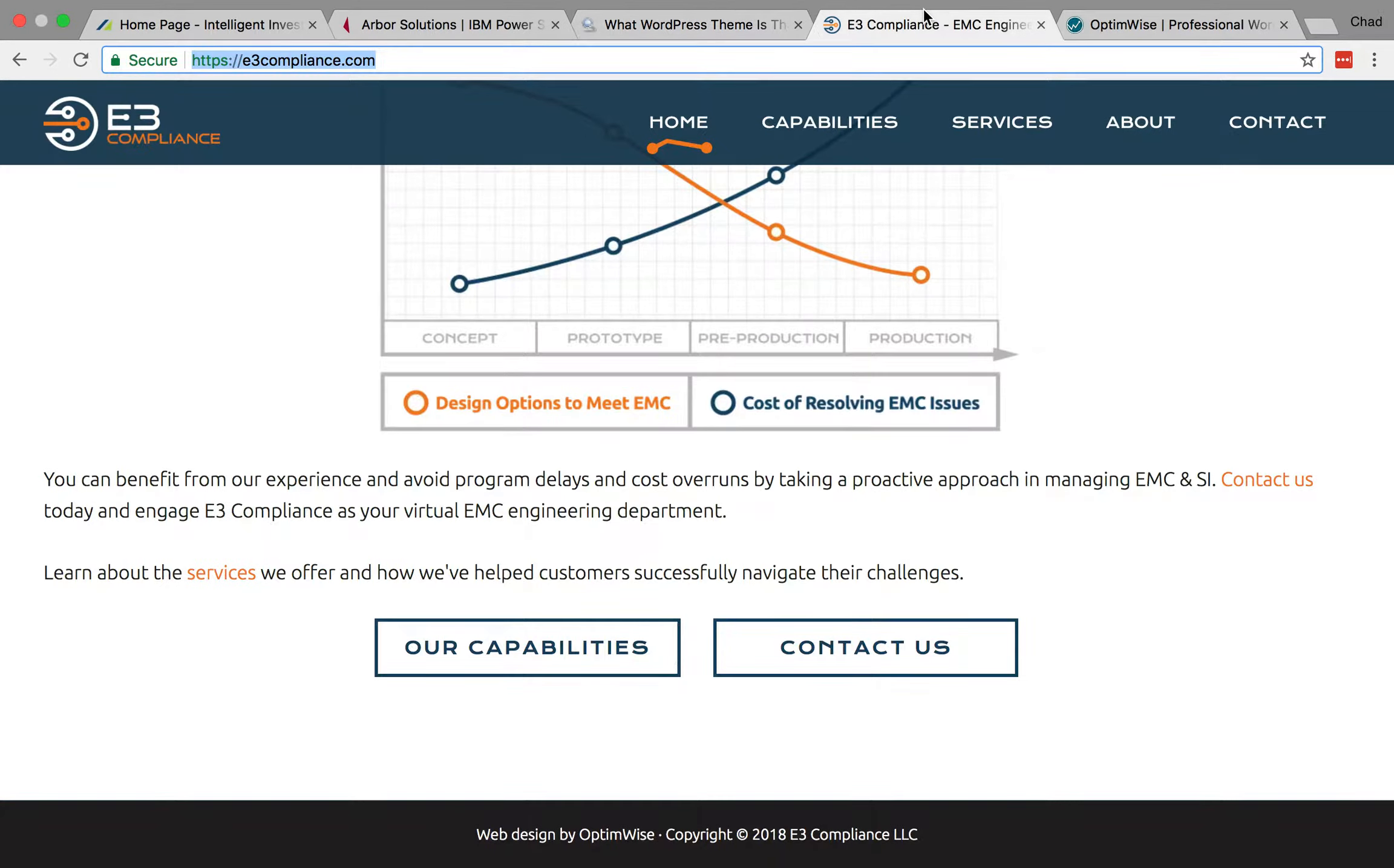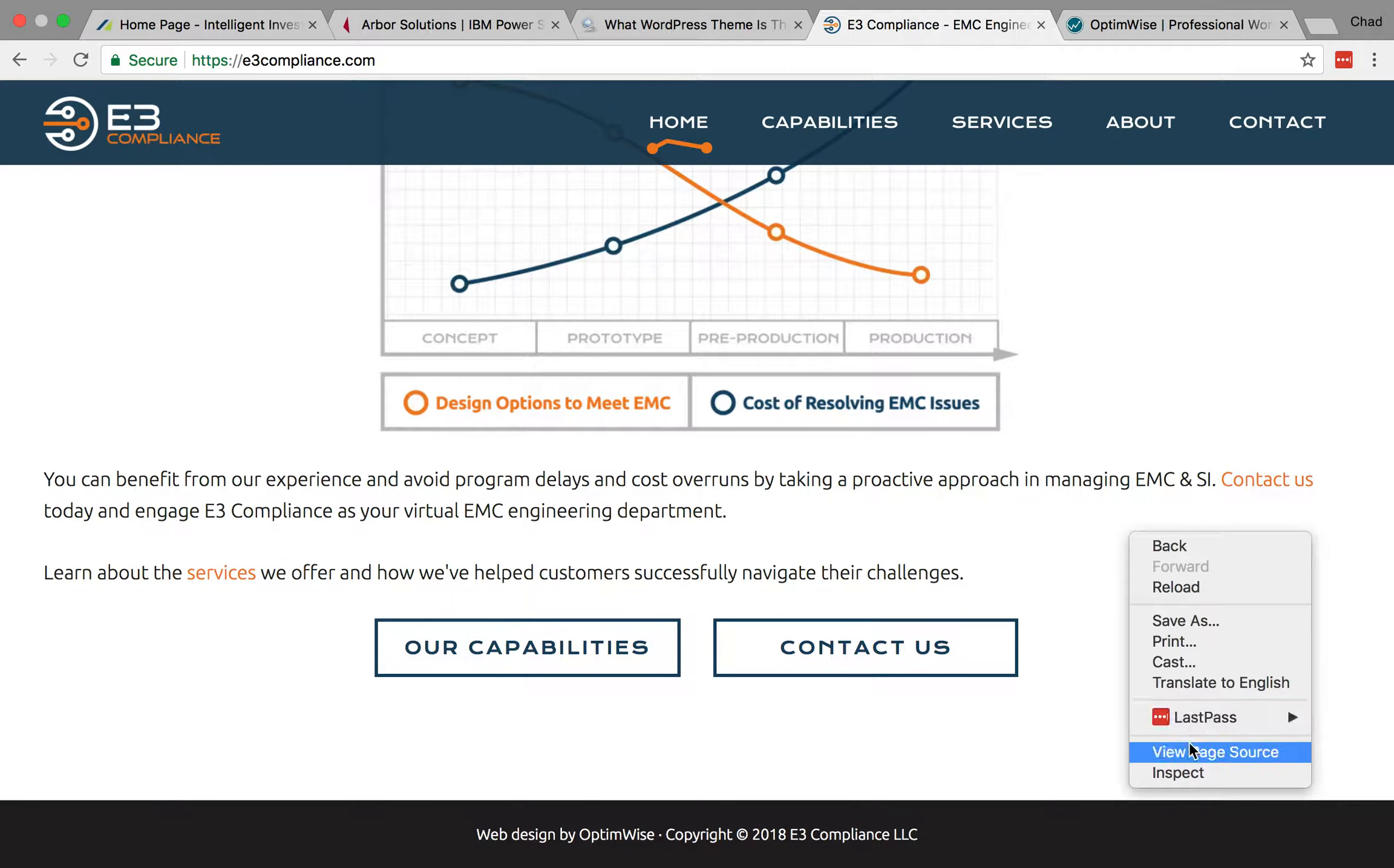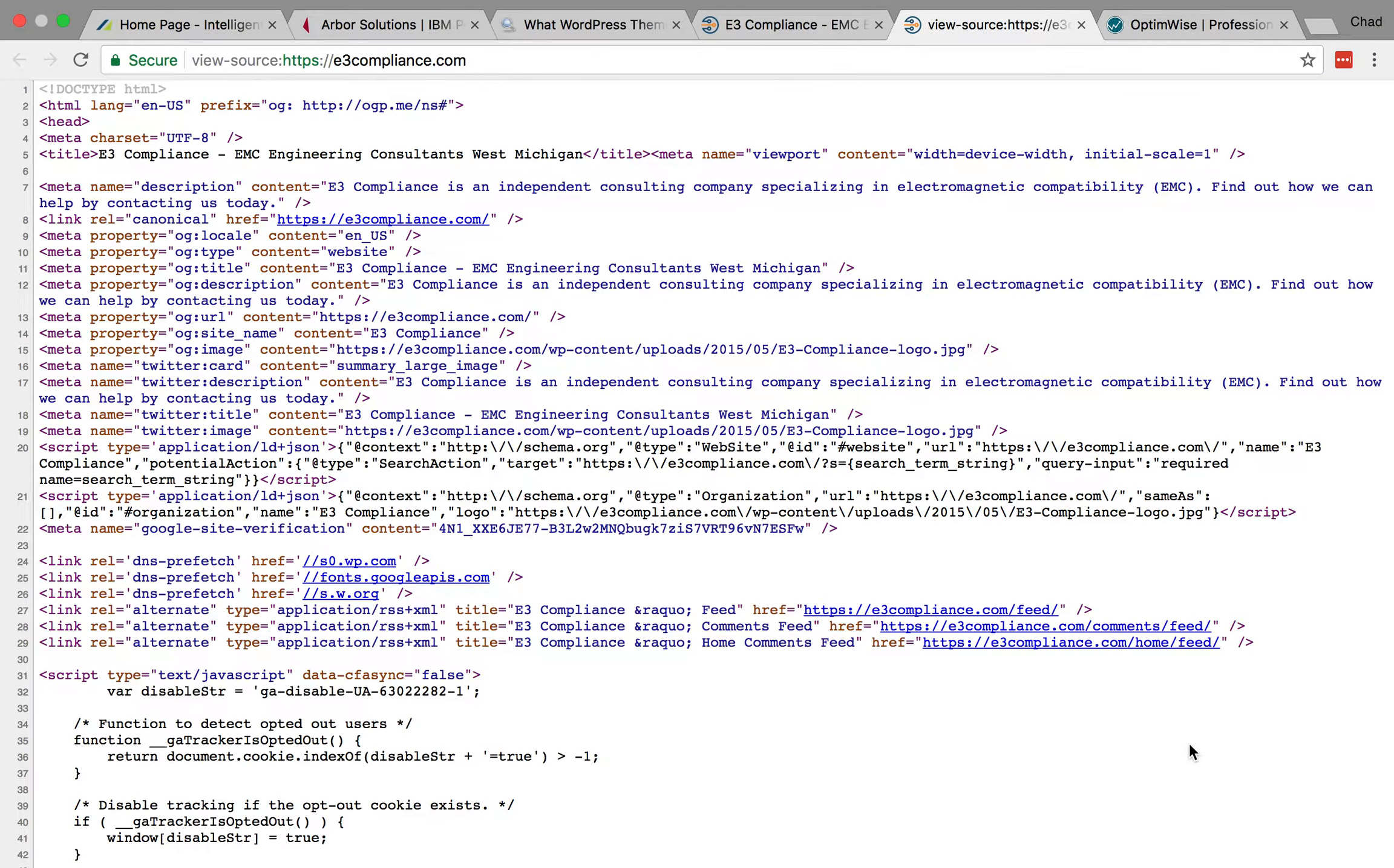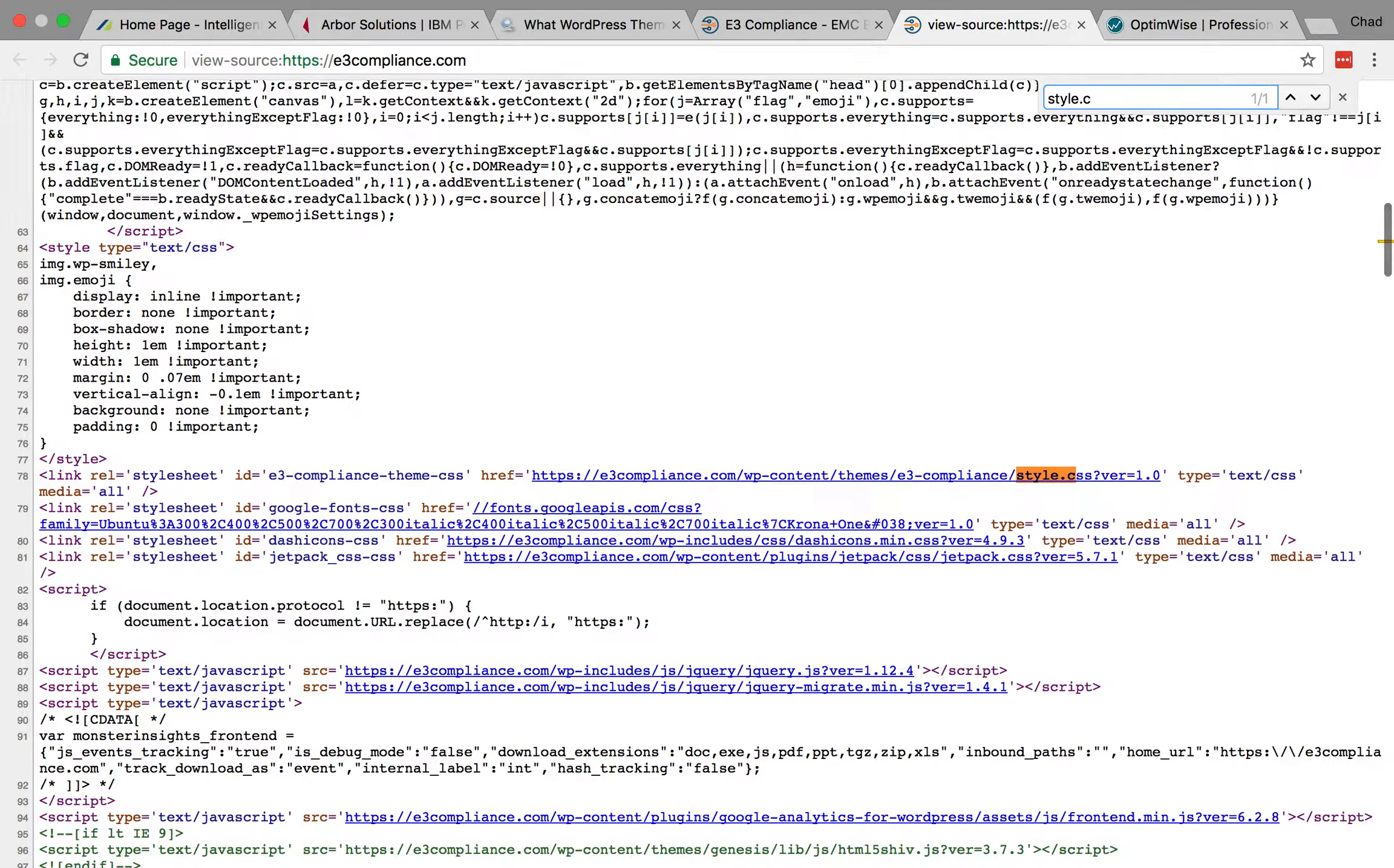Okay, so what you can do in this case is click on the page, right click on the page and view the page source. And what you want to do is look for the CSS file.